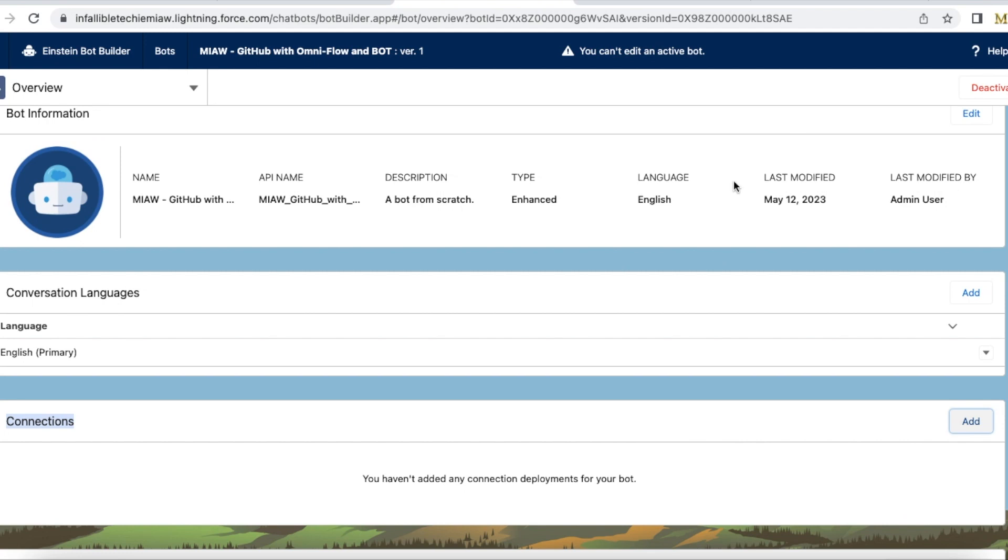So here the bot type is enhanced. For messaging for in-app and web we have to use type enhanced. Note this particular messaging for in-app and web is not a free feature so you won't be able to test it in a developer edition org. We need digital engagement messaging license so that we can make use of this feature in Salesforce orgs.